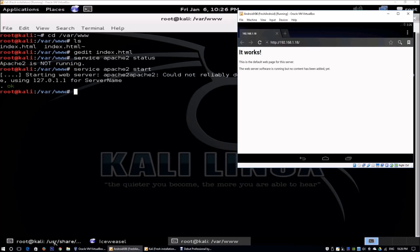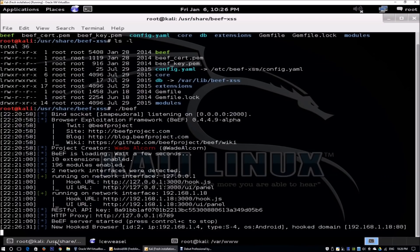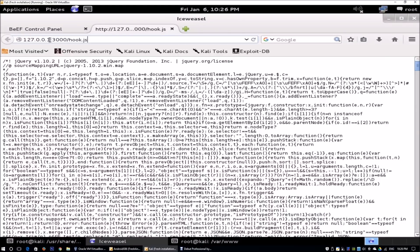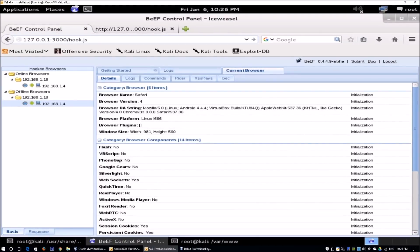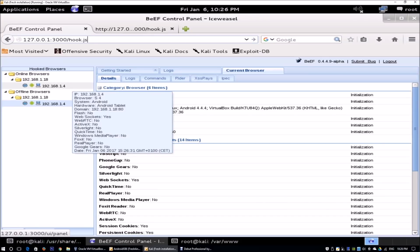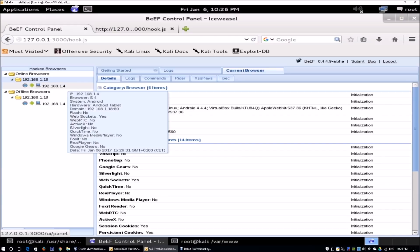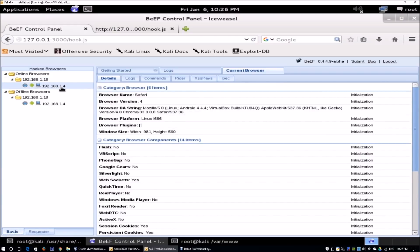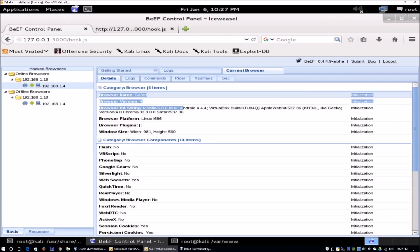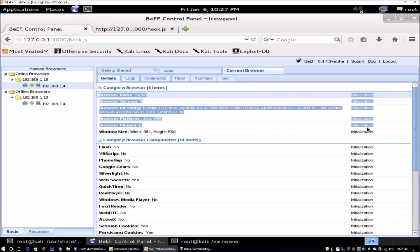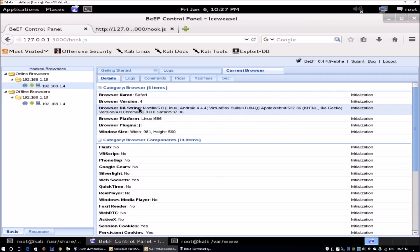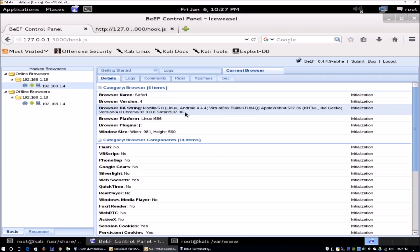Going back to Kali Linux, we can see over here on Ice Weasel and back to the BeEF control panel, we can see there's an online browser. That's great. We have what we see over here as 192.168.1.18, which is the hosting server. And of course, we have the IP address of 192.168.1.4, which is the victim machine. We can see all the items associated with this particular browser. We can see the type of web browser that's coming in, what is the operating system type, which is Linux, Android 4.4.4.